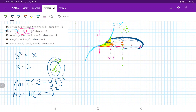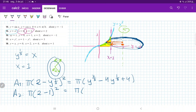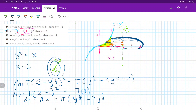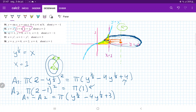When we expand this by FOILing it out: a1 equals π times (y to the 2/3 minus 4y to the 1/3 plus 4), and a2 is just π times 1 squared, which is π. Therefore, a1 minus a2 equals π times (y to the 2/3 minus 4y to the 1/3 plus 4 minus 1), giving us π times (y to the 2/3 minus 4y to the 1/3 plus 3). We are nearly ready to integrate.